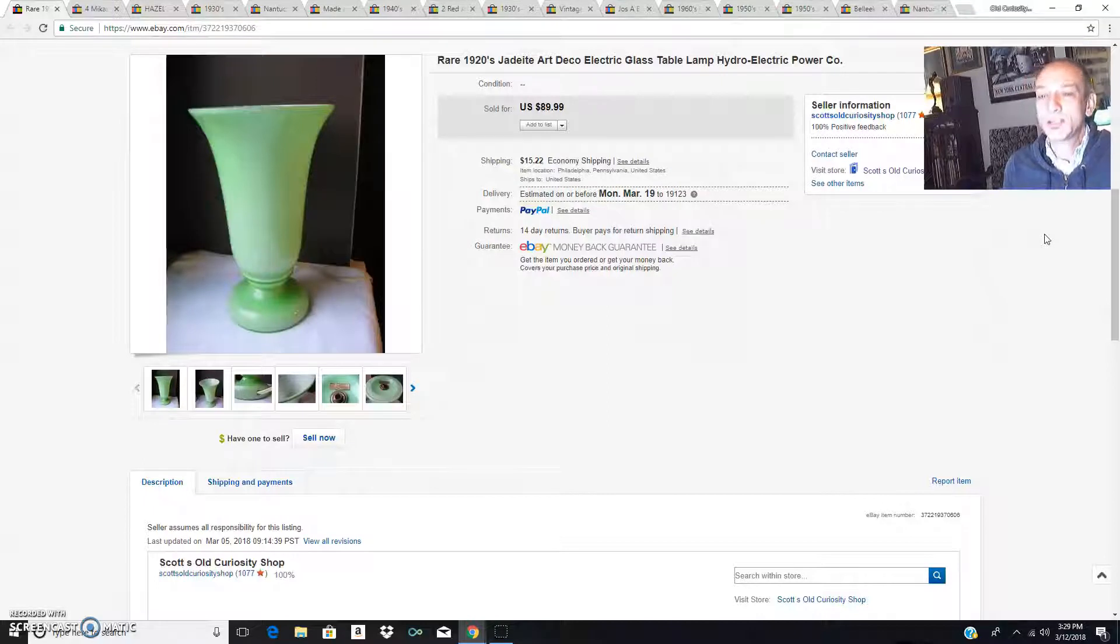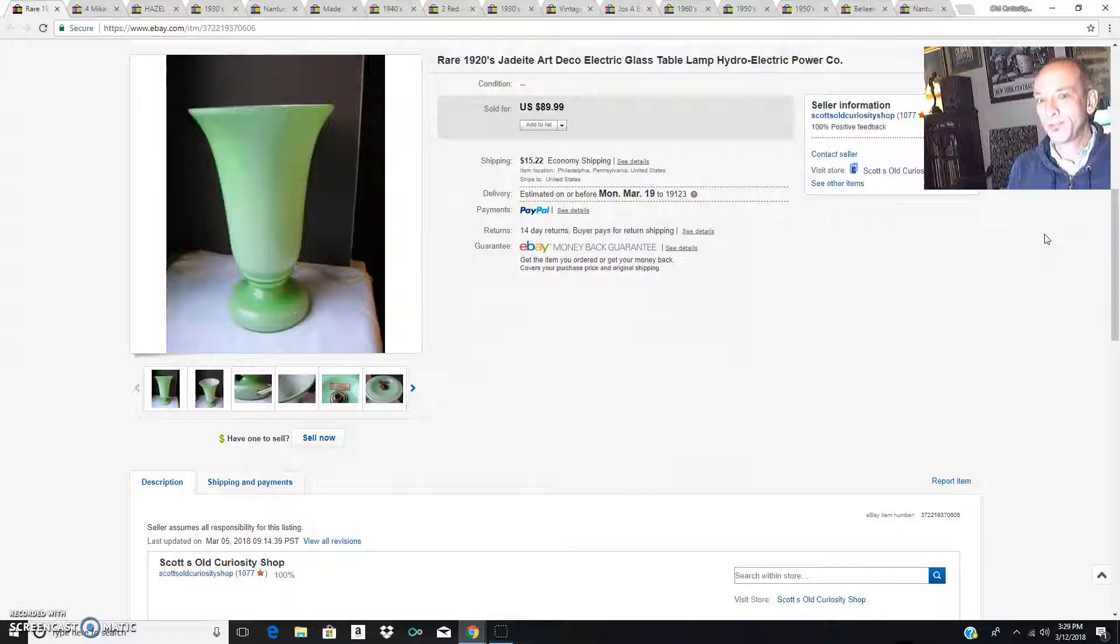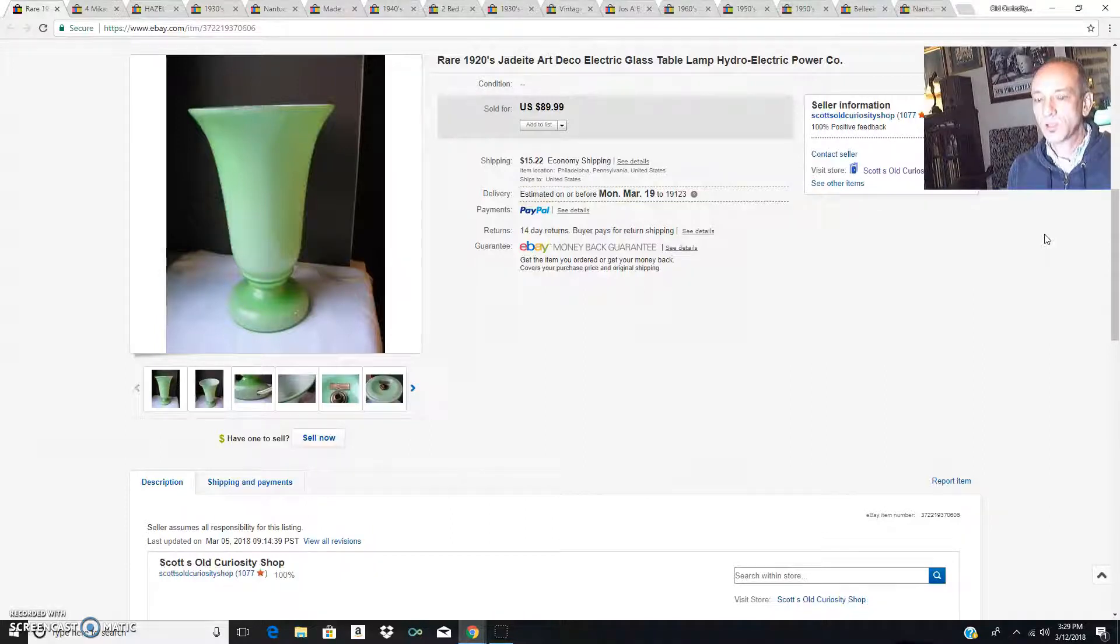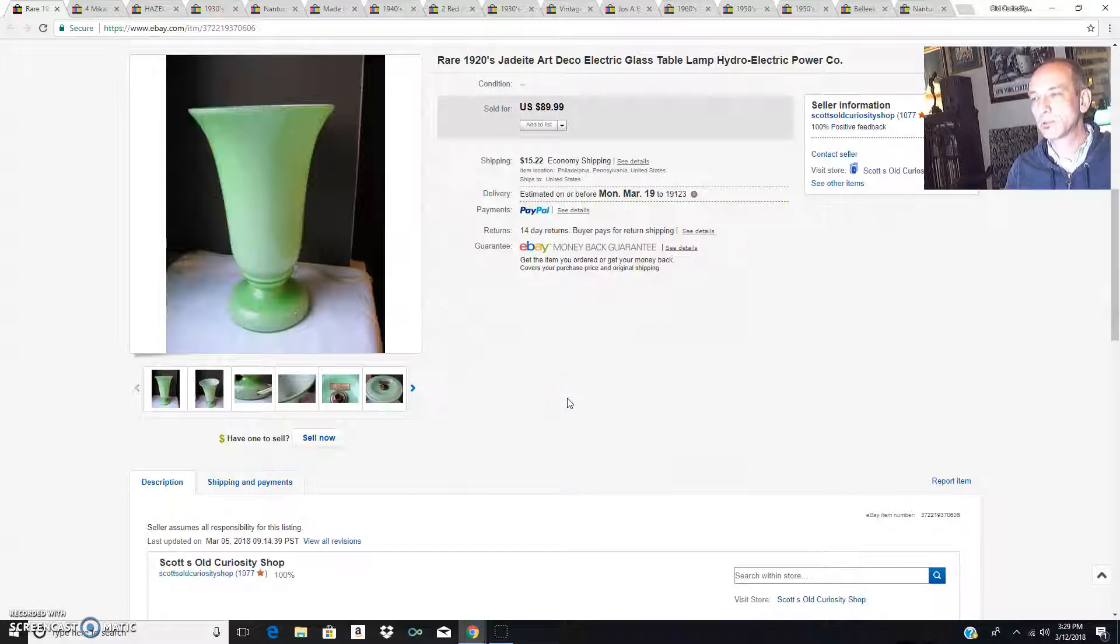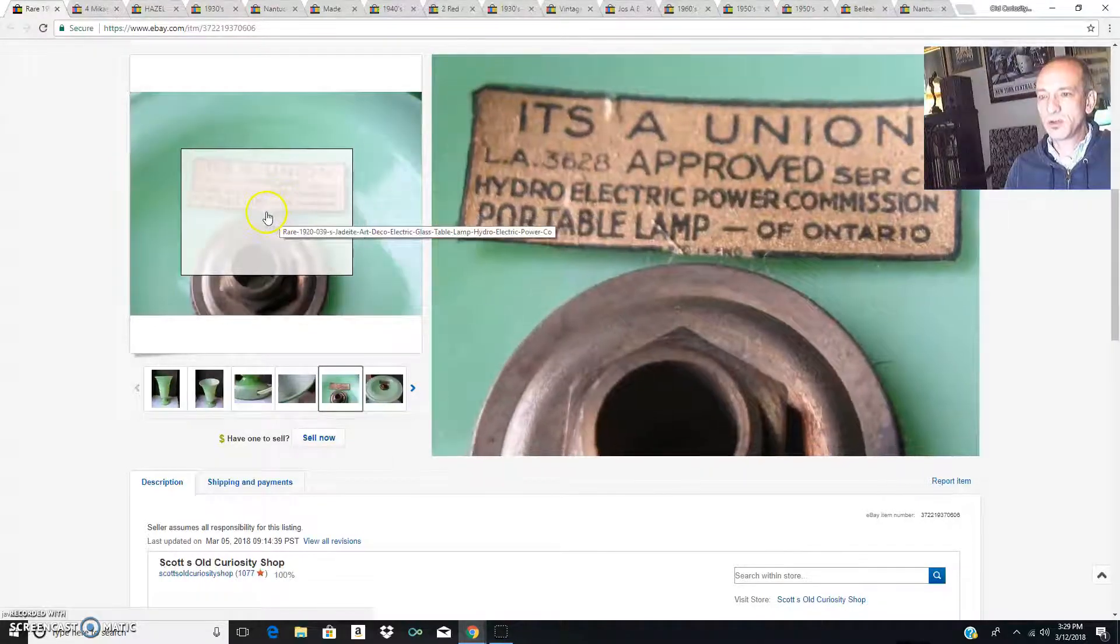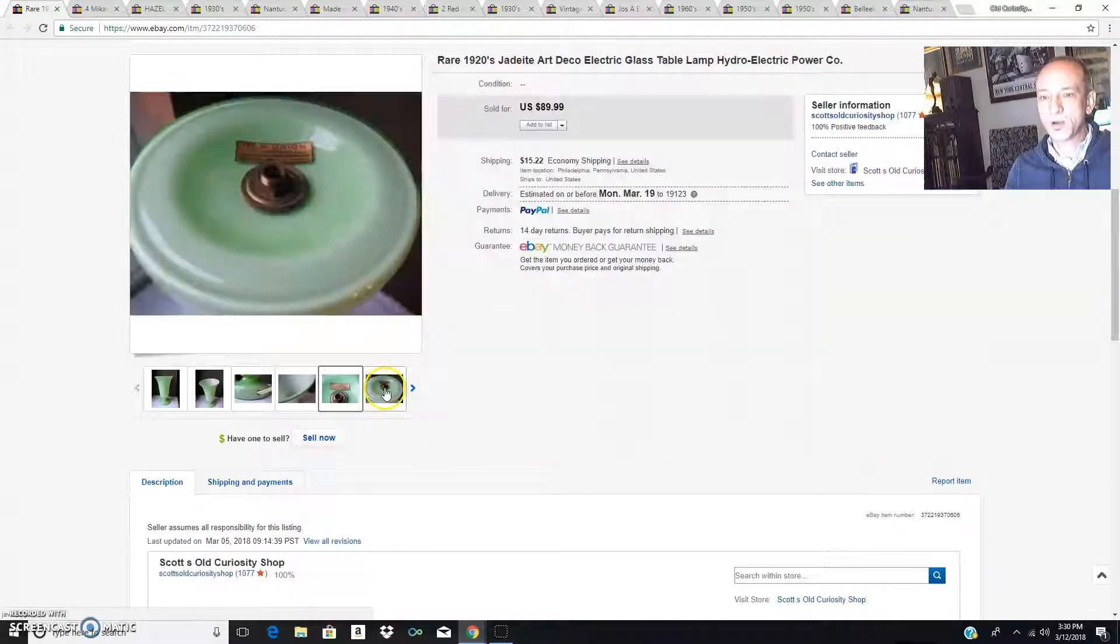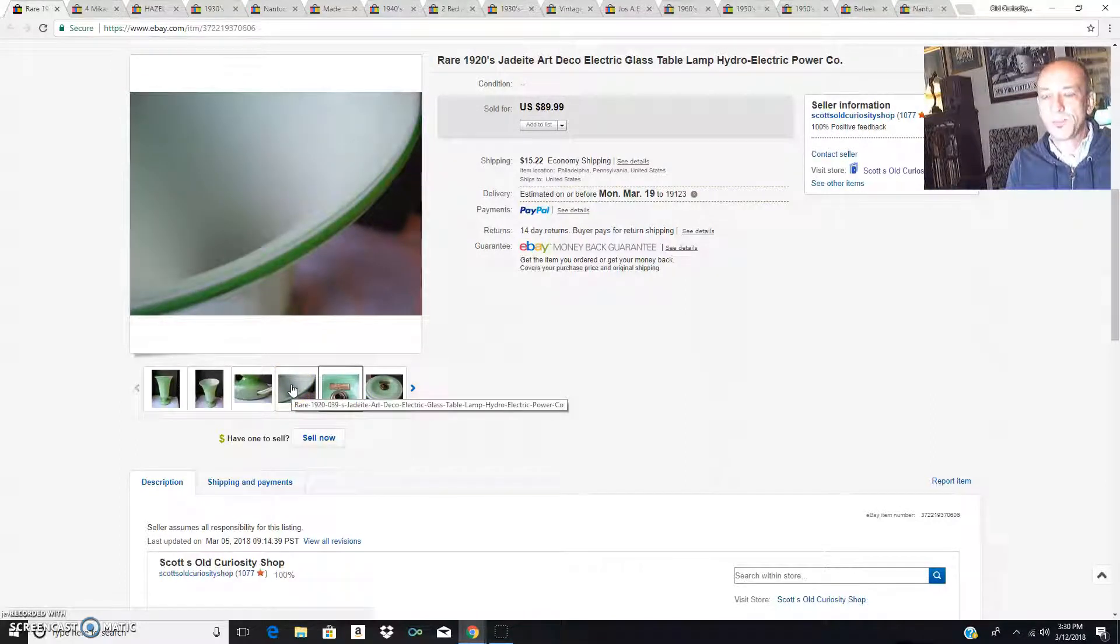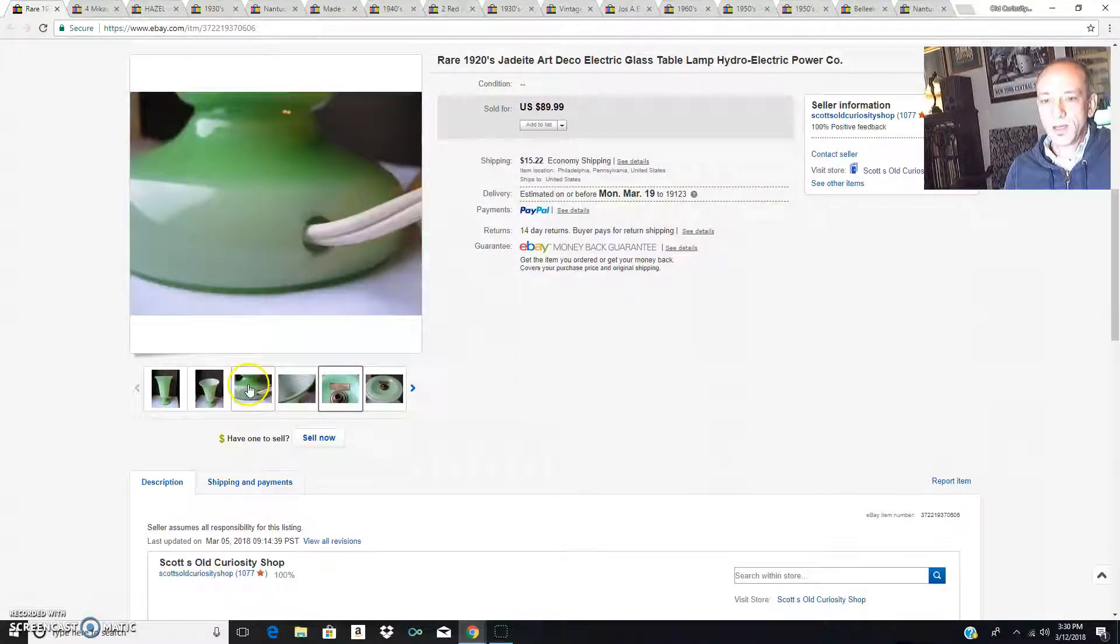Here is a 1920s jadeite art deco table lamp or torche lamp. I did not have this in a haul video, I just never did this lamp. I've had it for quite some time but decided I no longer needed it, so I was ready to pass it on. It was made in the 1920s in Canada by the hydroelectric power company who bought a Canadian glass company. Here is the original sticker underneath the lamp. I did my research, knew it was 1920s art deco, and it sold for $89.99 plus $15 in shipping.